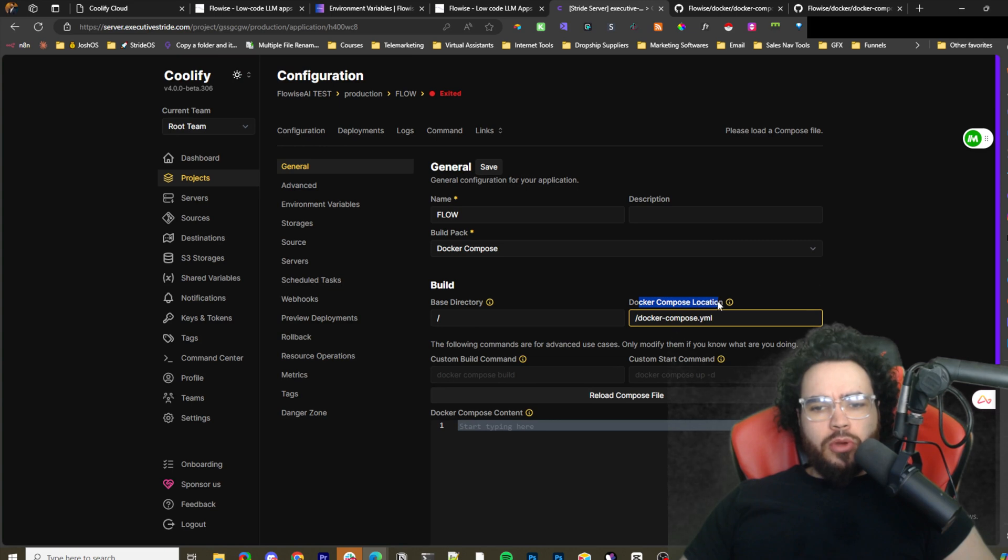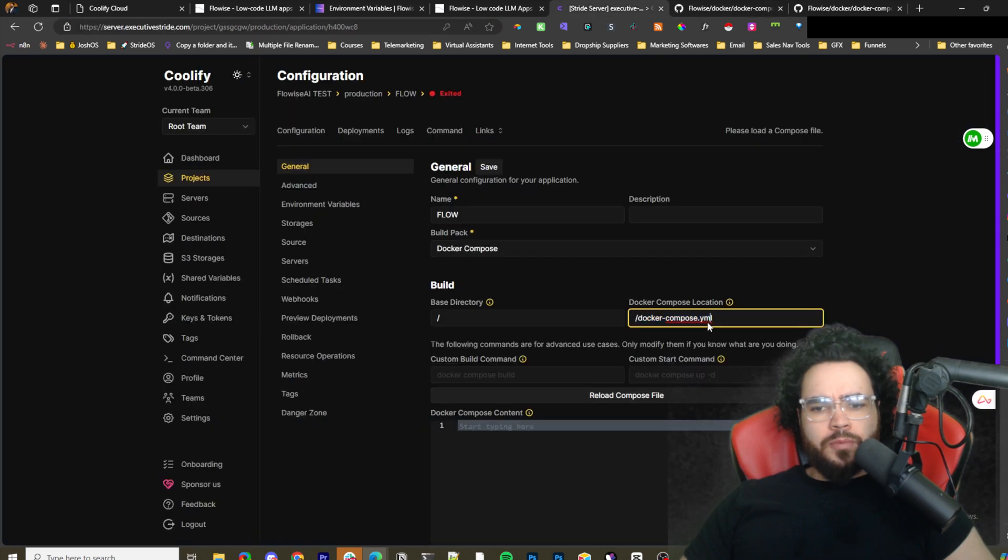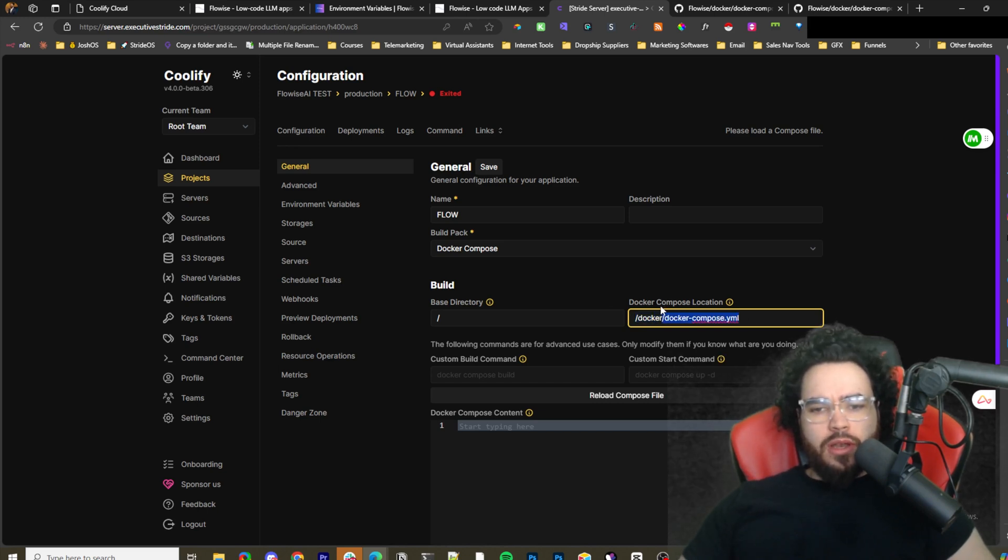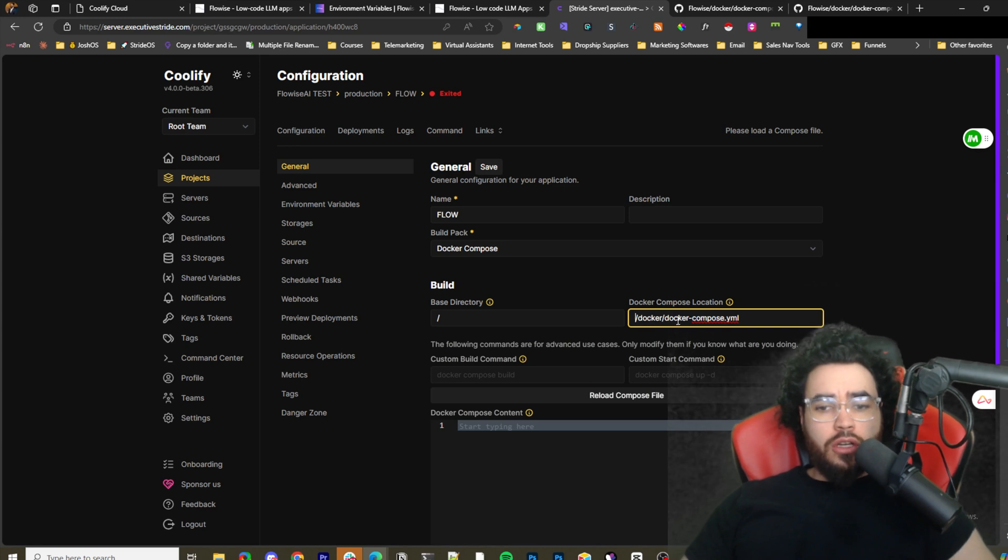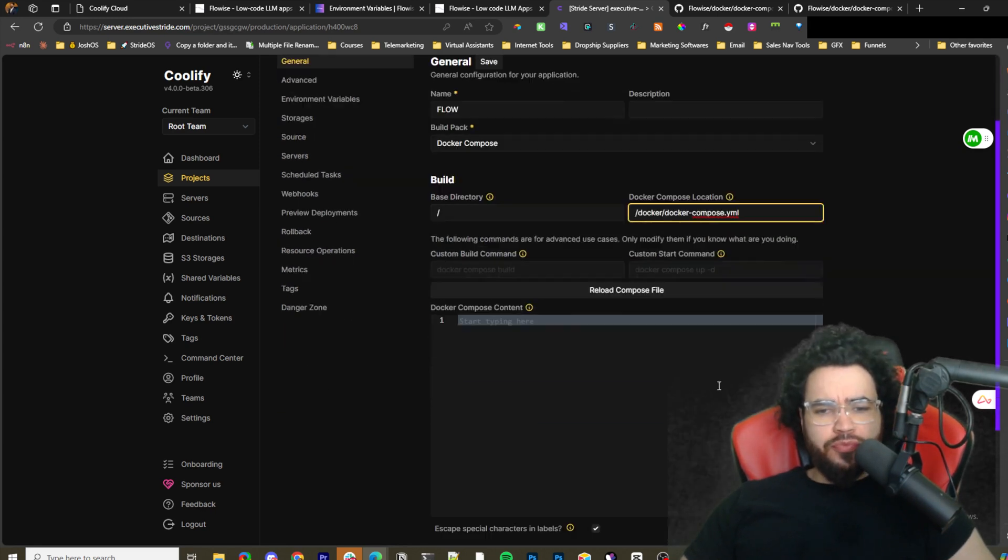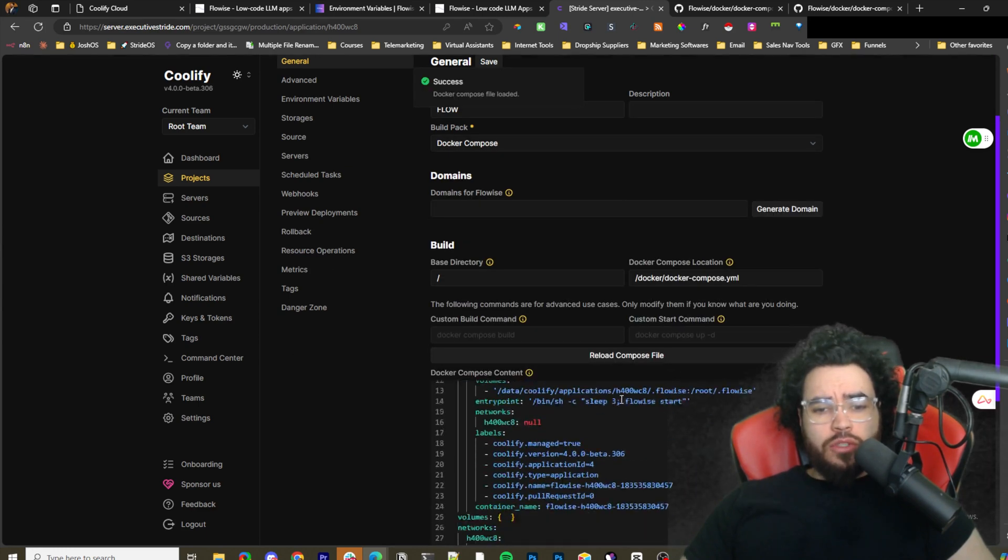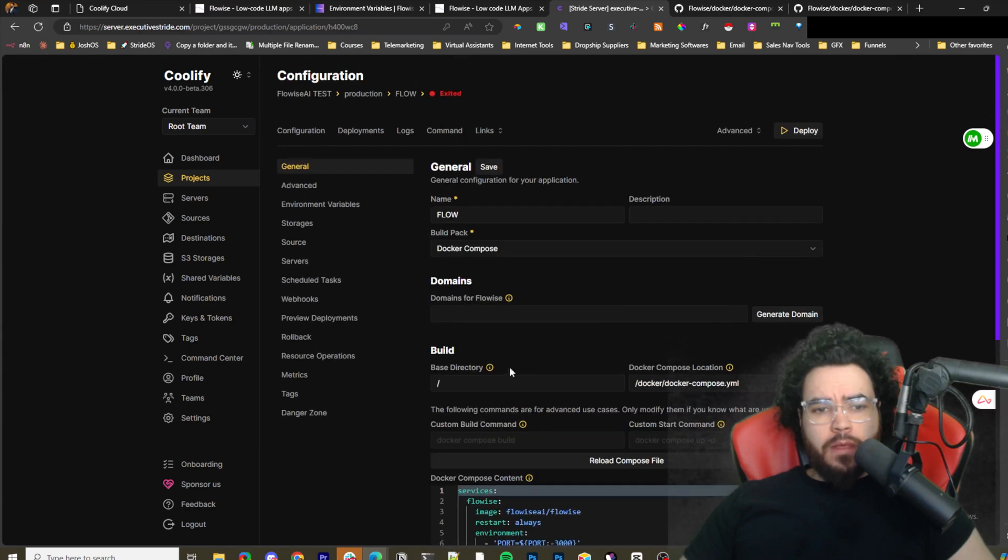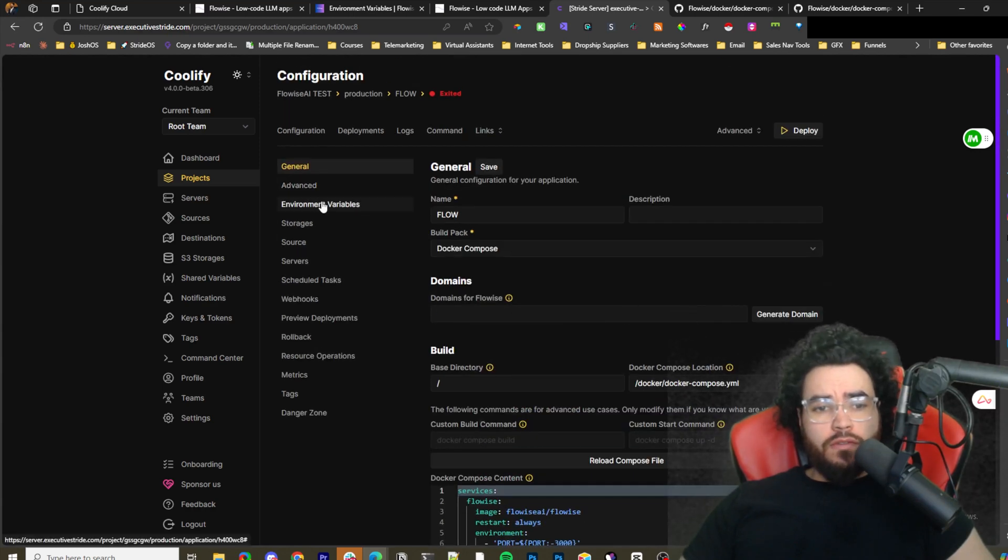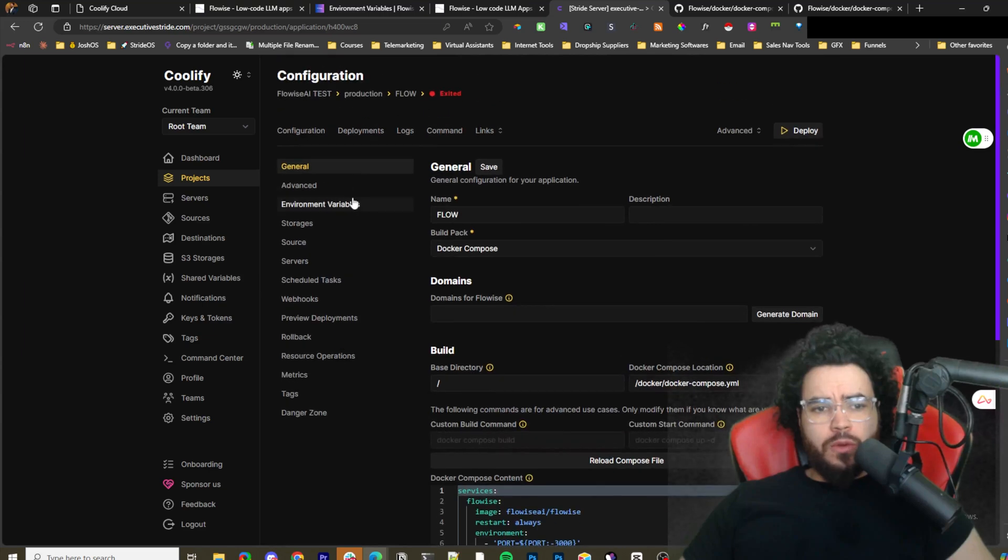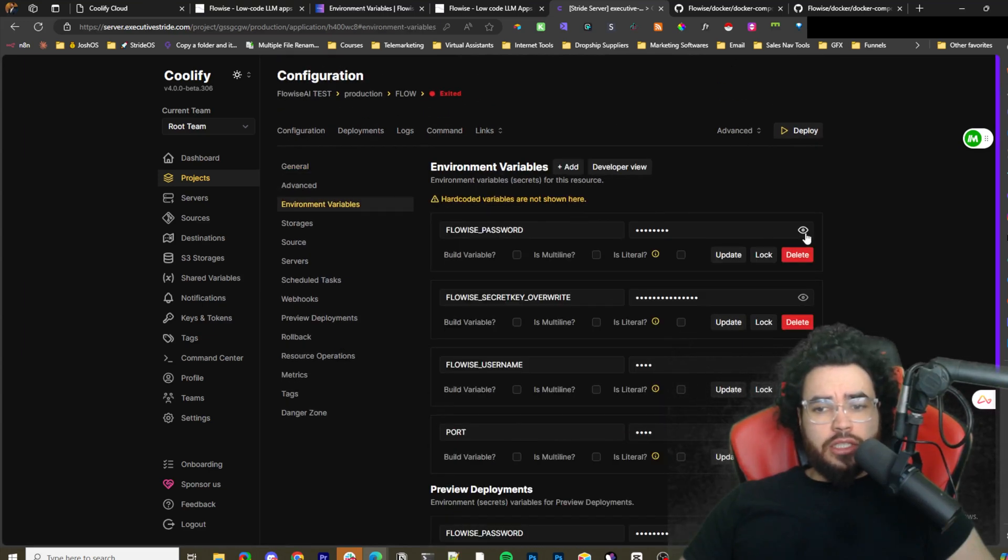We're going to want to put the docker-compose file location here. As you can see, the docker-compose file is in the folder of Docker, so you're just going to want to put this in the Docker file location. Forward slash docker forward slash docker-compose.yml. Make sure you don't have the 'a' there. Then you're going to want to reload the compose file. That's going to reload it into your Coolify. From that point on, we're going to want to go to our environment variables. They're already set just because of the docker-compose file.